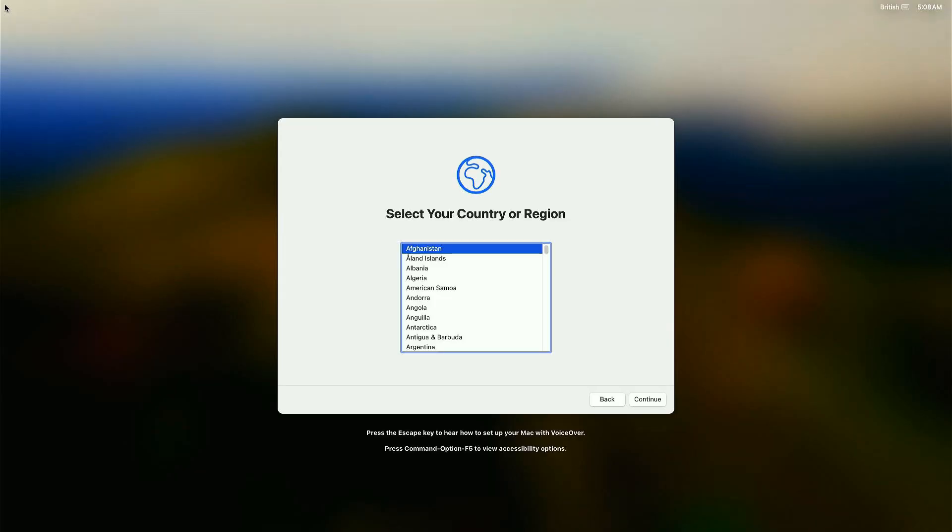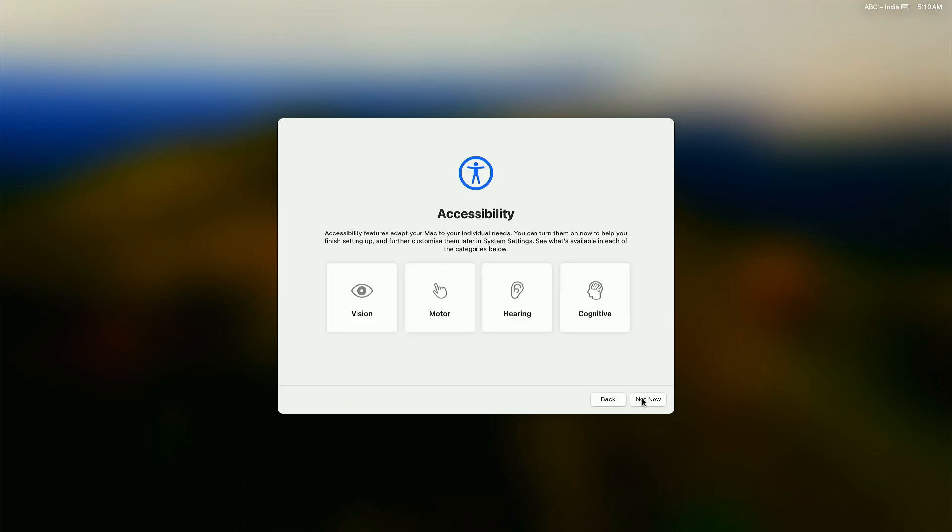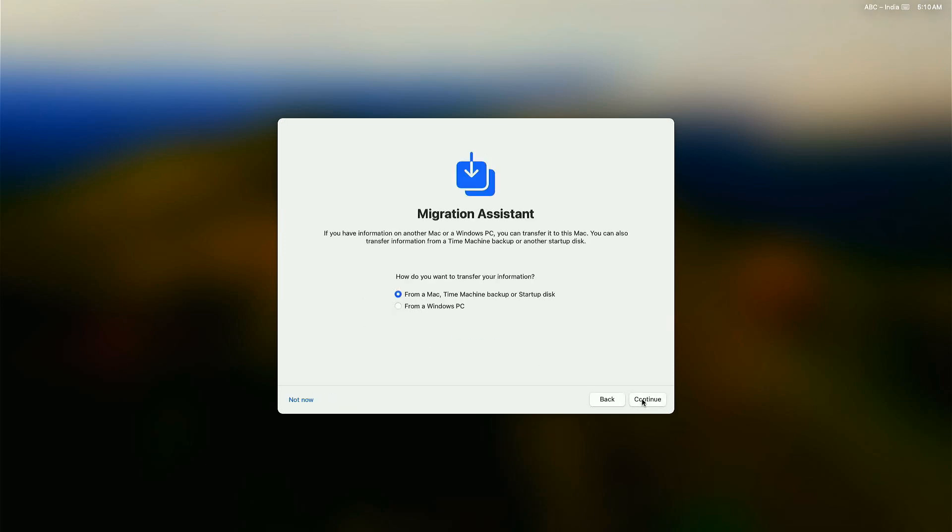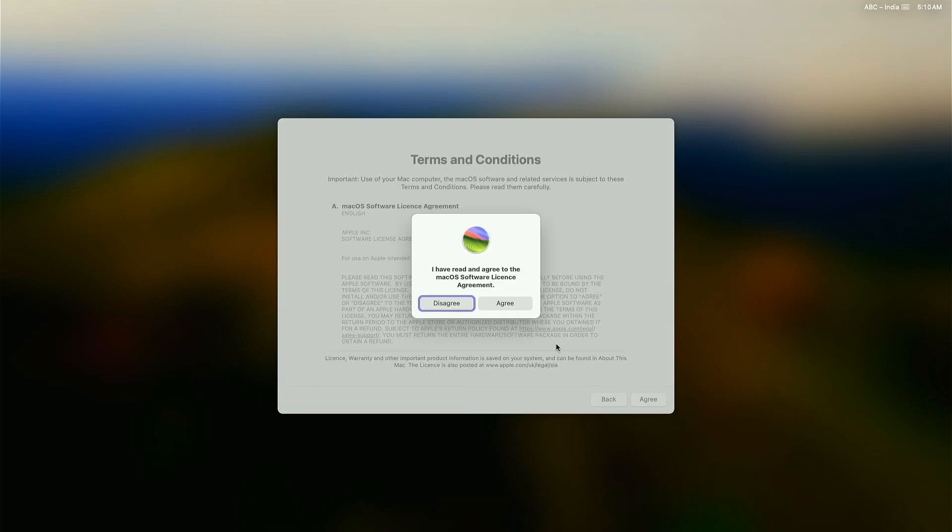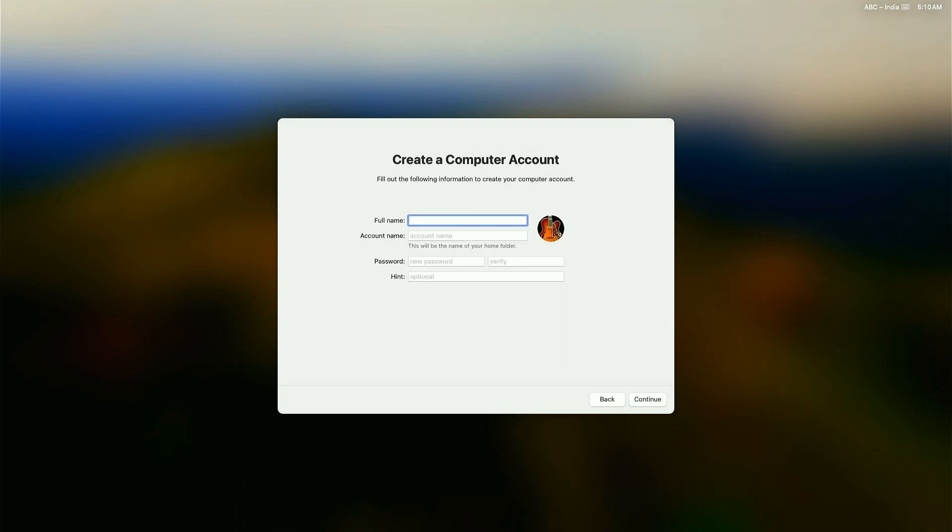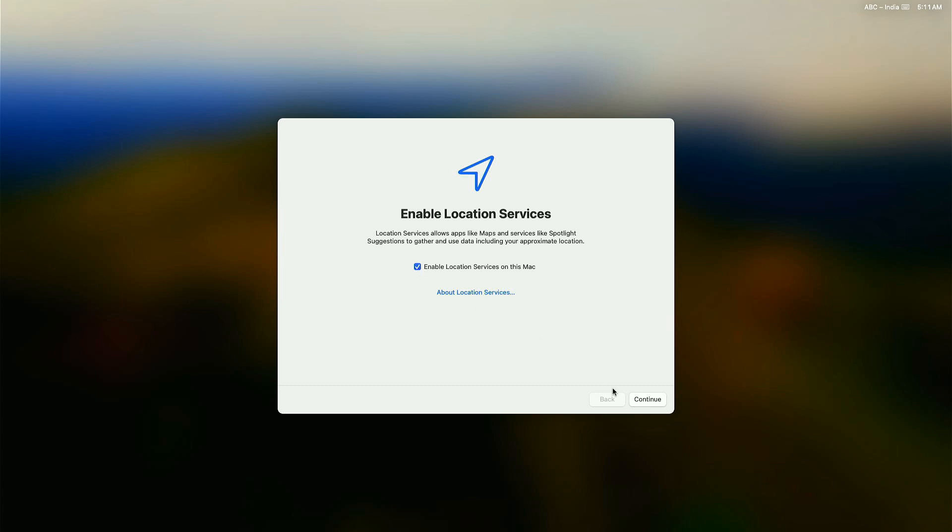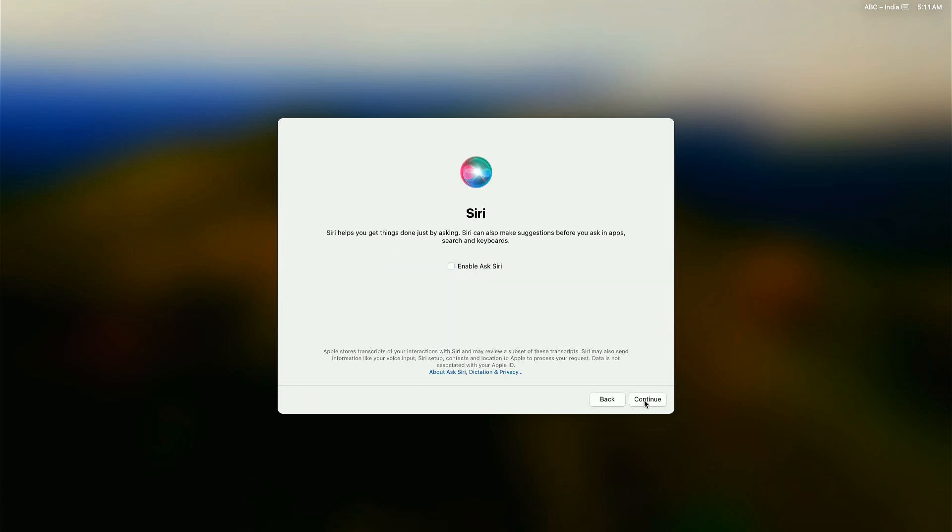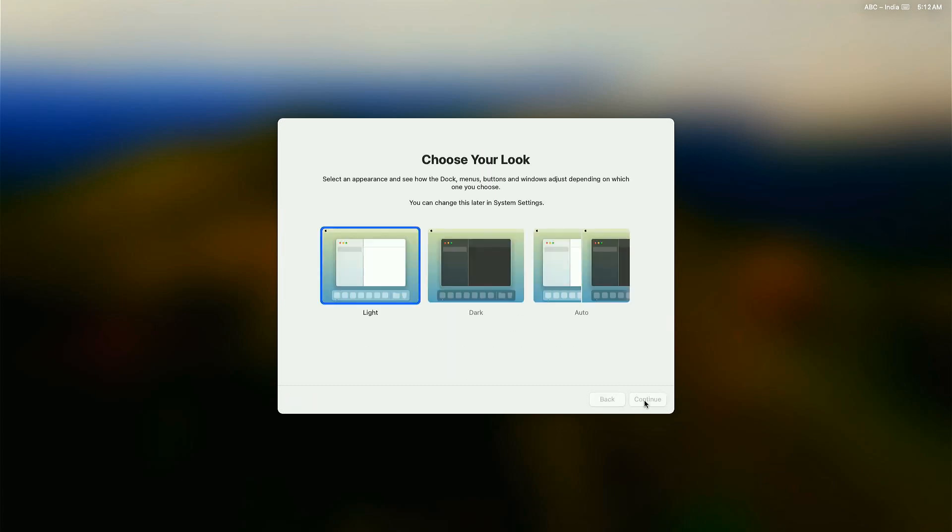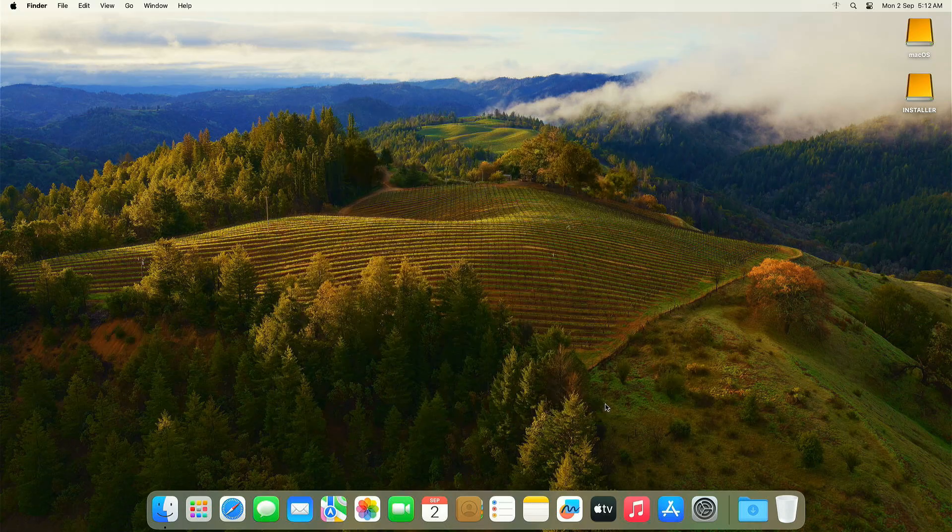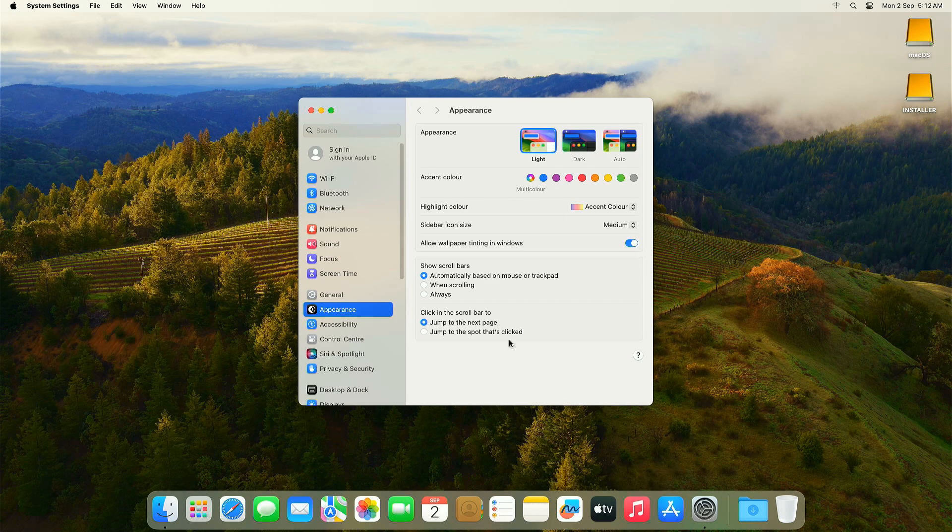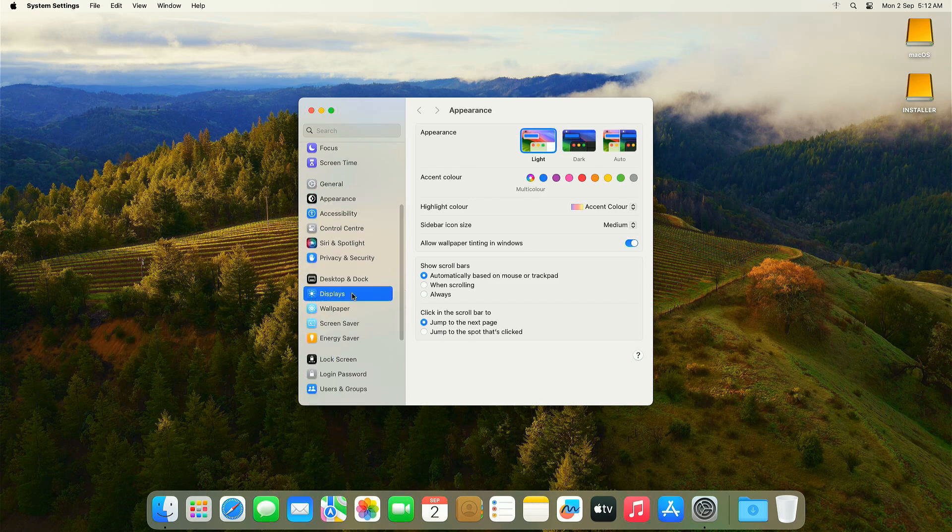Once the installation is finished, you will see the macOS setup screen. Just follow the on-screen instructions to get your macOS up and running. Congratulations! You have successfully installed macOS on your external drive. So enjoy the experience.